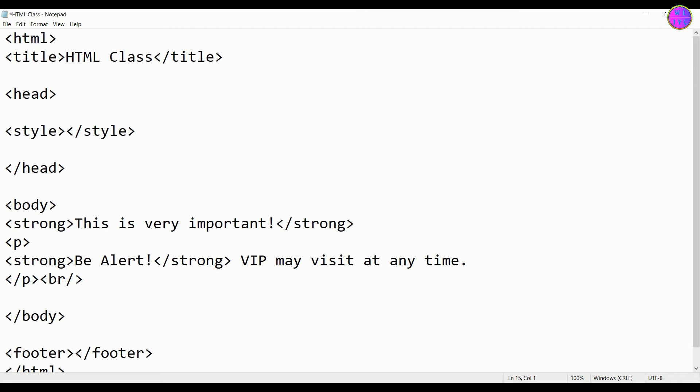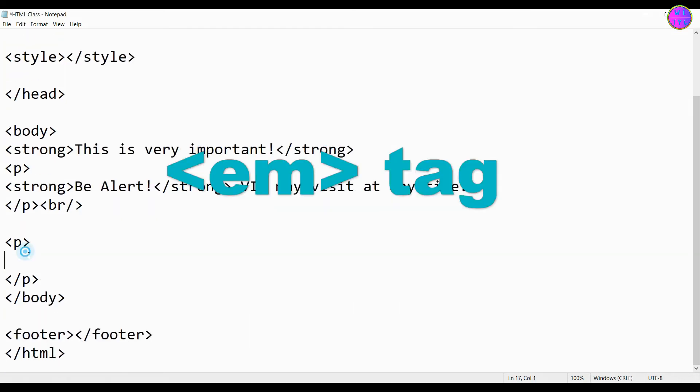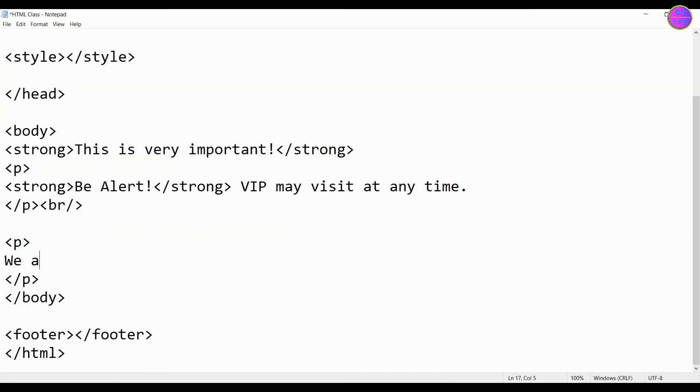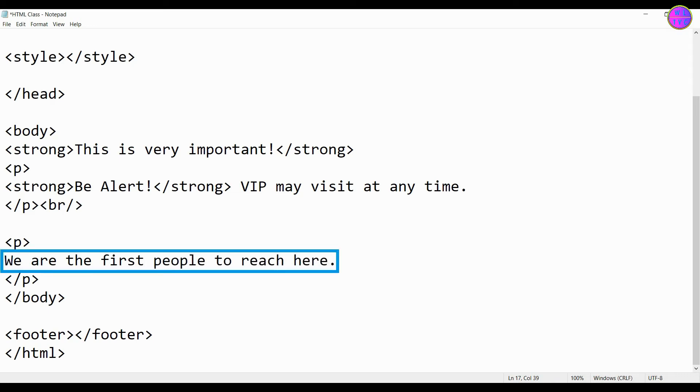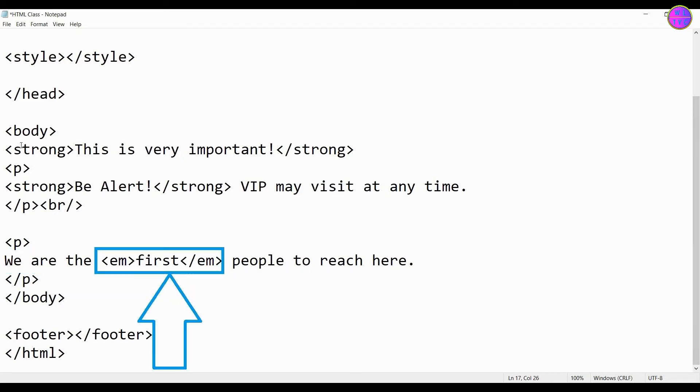Next, let's go for the EM tag. The EM tag indicates the emphasis of a text in a sentence. Now let's look at some examples. This is our sentence: we are the first people to reach here. You can see here the word first is put inside the EM tag.